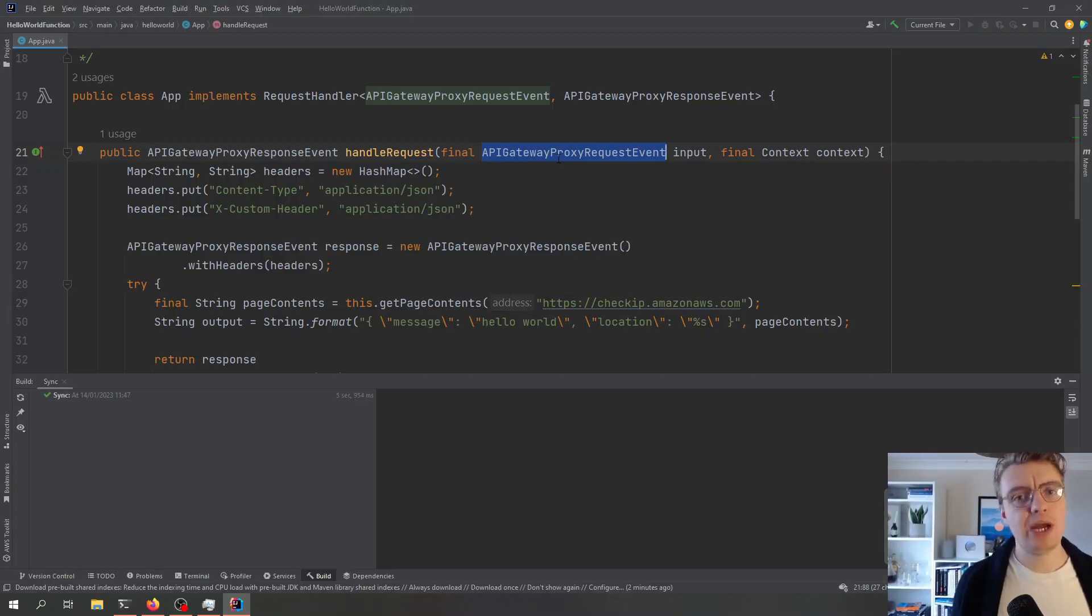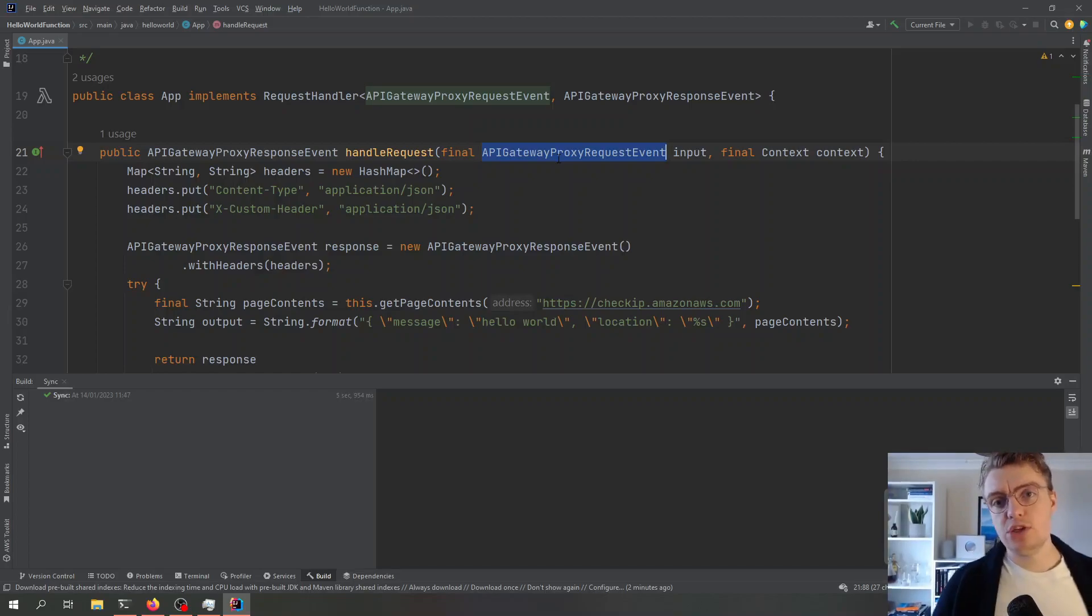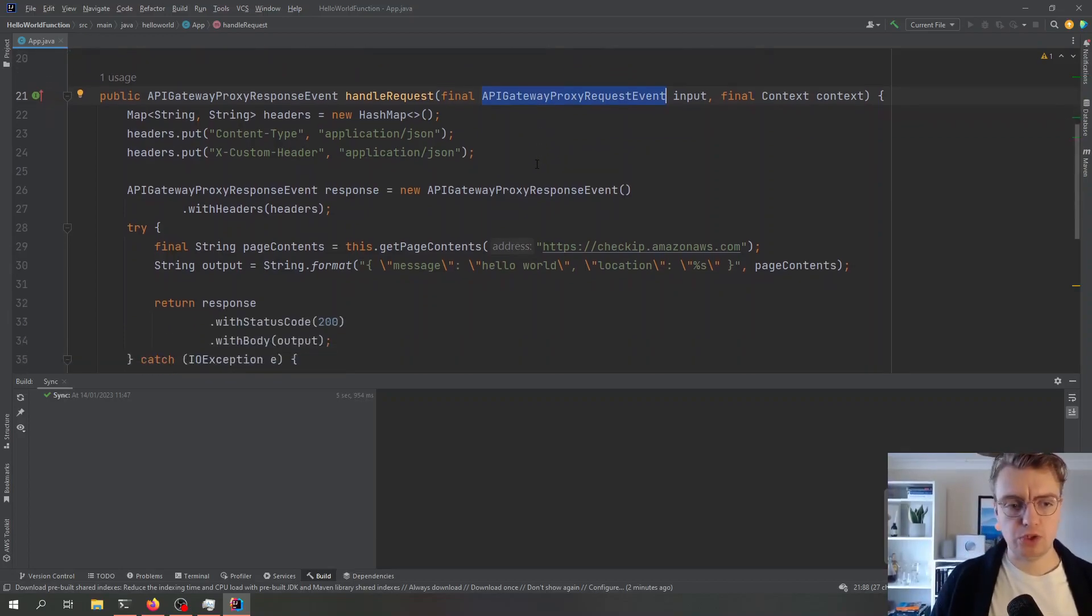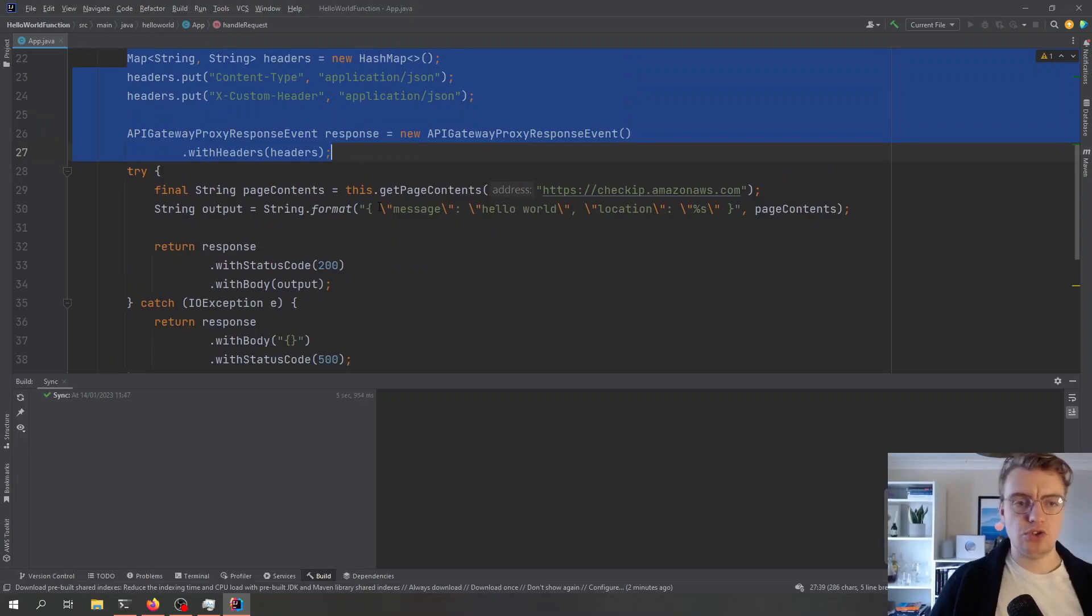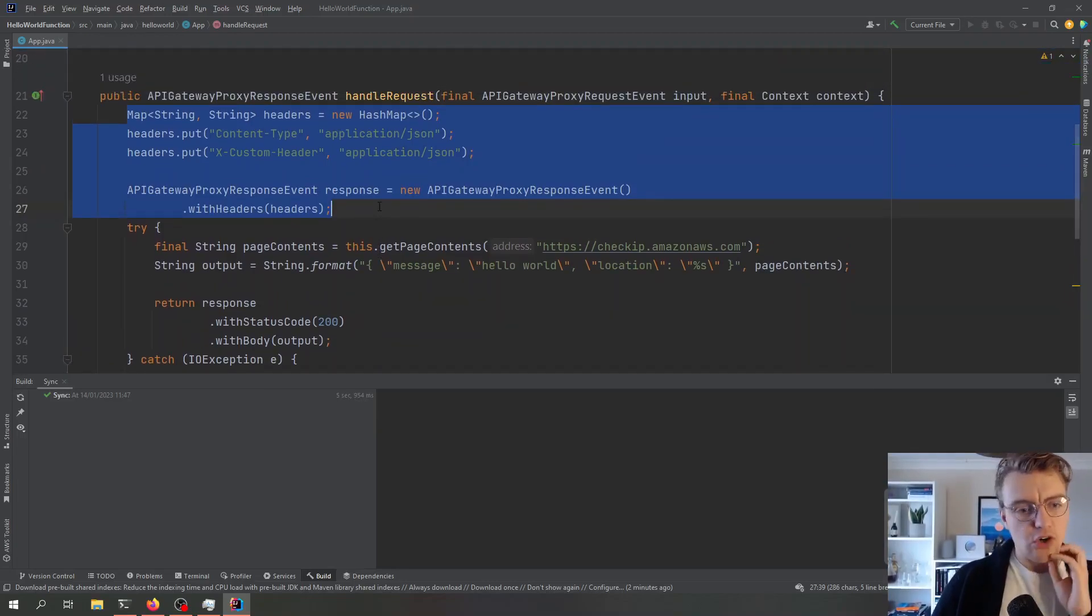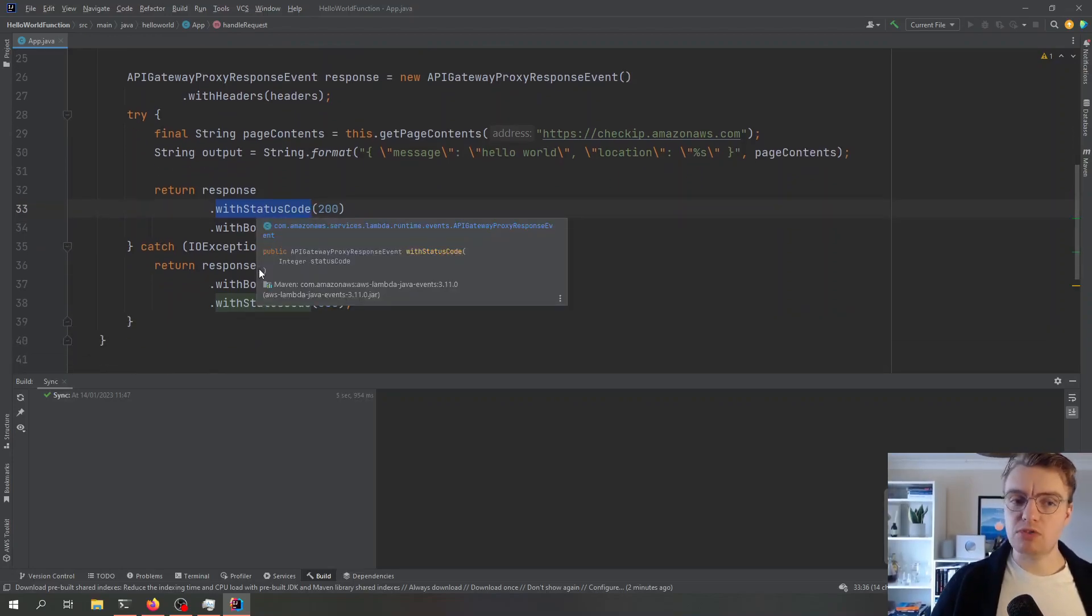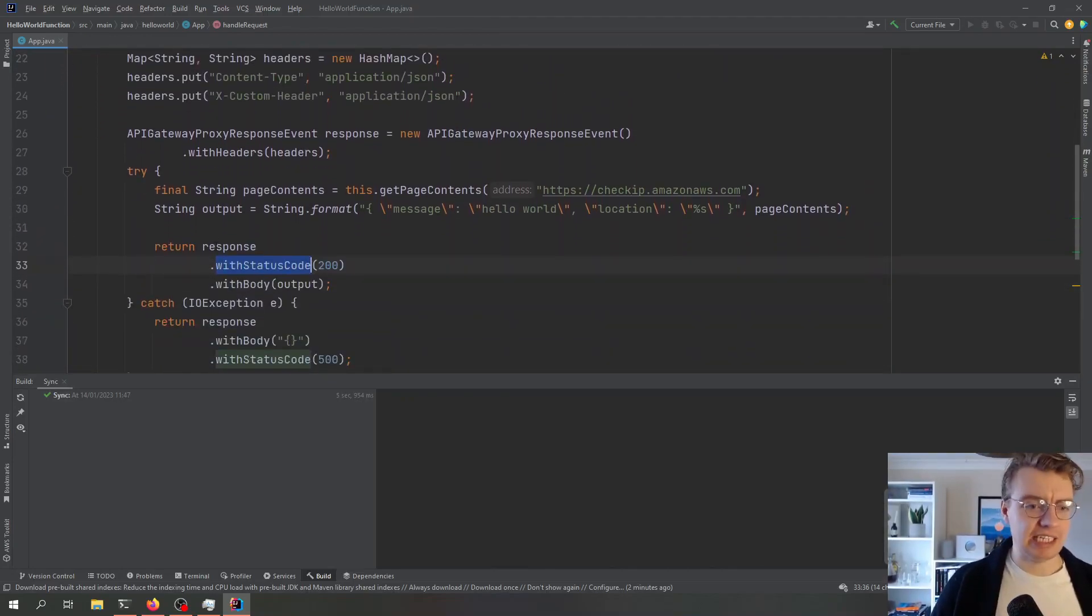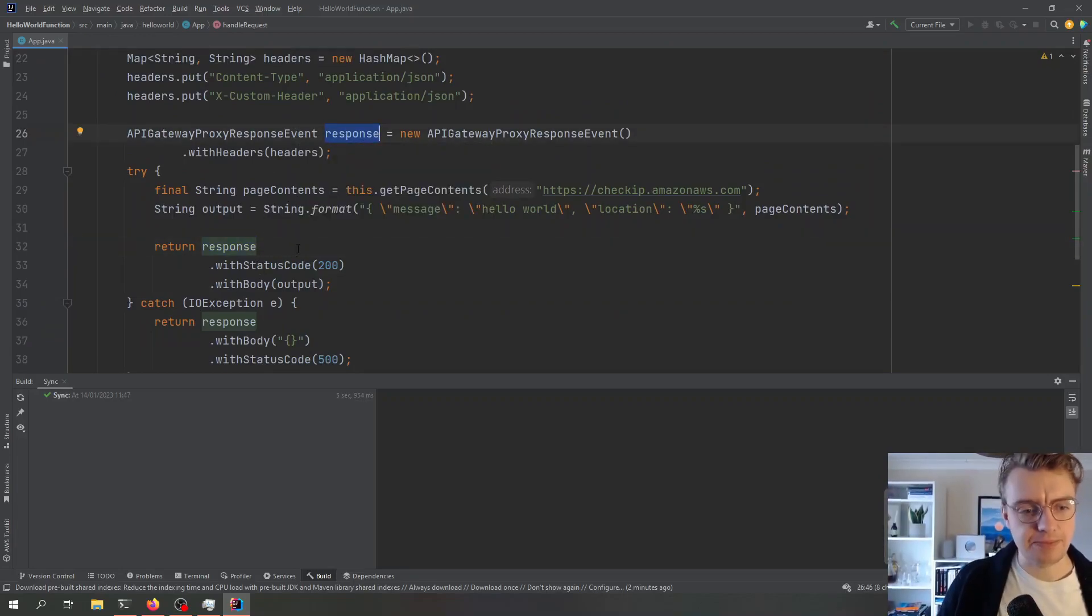The main thing we're going to be focused on is this input. There are strongly typed objects available for a wide range of different event payloads that come into Lambda - API gateway, SQS, EventBridge. There's these pre-built Java objects that you can use to source your Lambda function. You're seeing here much of this that's inside our function is just pretty standard Java code. Then all we're doing is returning a response, building the response that API gateway is expecting using the builder on this response event object.